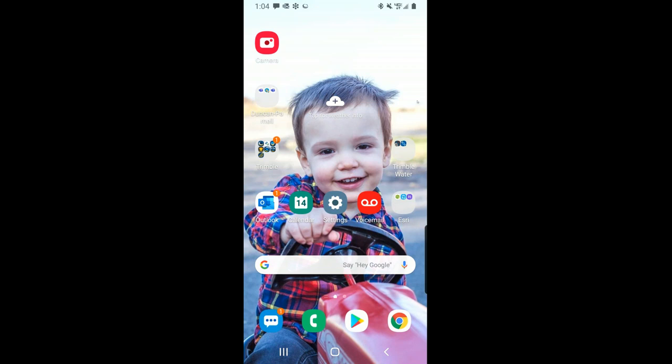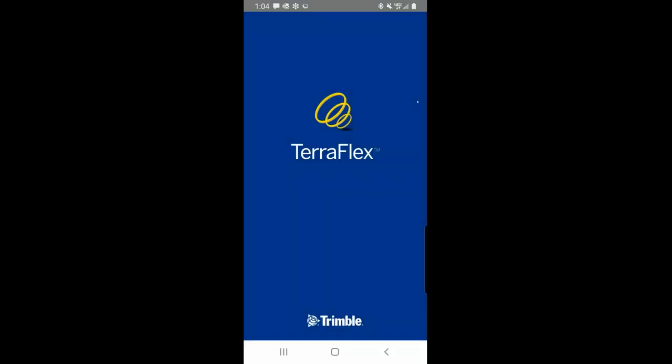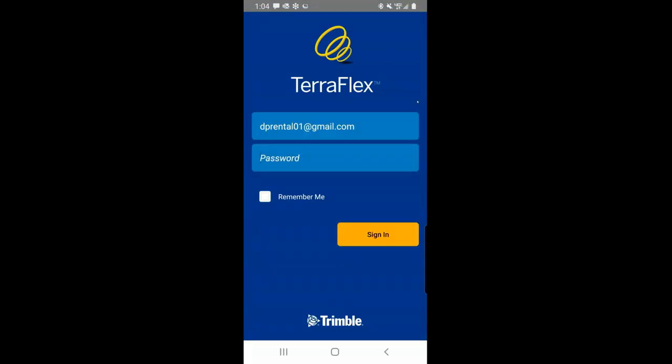I'm going to go ahead and open up my TerraFlex app. The goal of the first part is to show you how simple it can be and how few buttons there are to push to actually start collecting in TerraFlex. One of the objectives Trimble has had is to make it very straightforward. They did that with TerraSync, but you had to open it up, go to data, open your data file, set your antenna height, and then you'd be at the point where you could collect features.